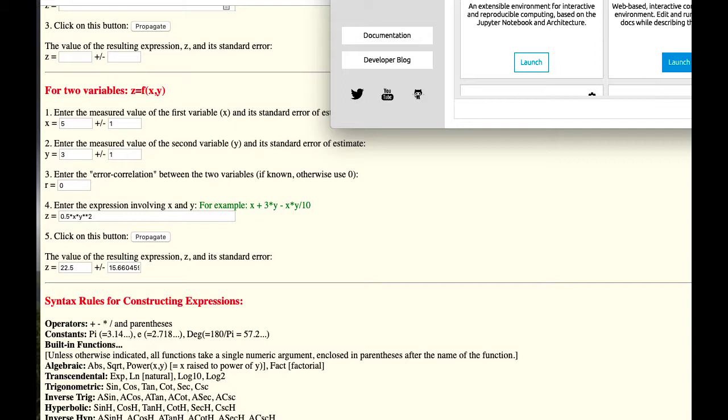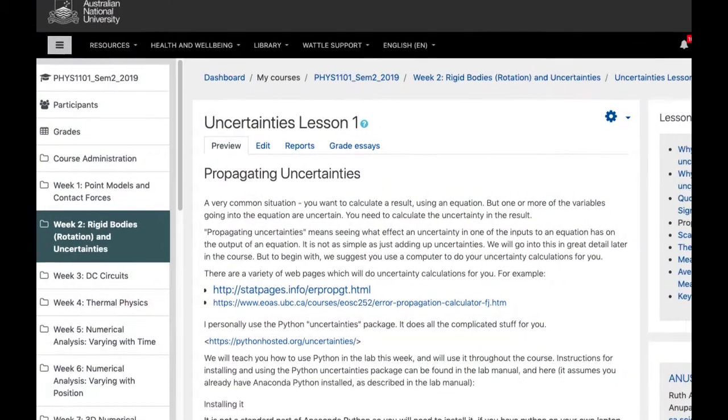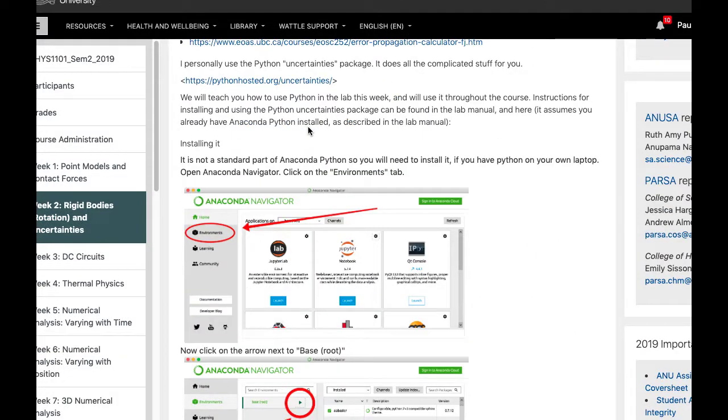Many add-on packages are already included in the distribution we use, Anaconda, but this one isn't, so we have to install it. The instructions for how to do this are on the website and in the lab notes, but I'll show you here.